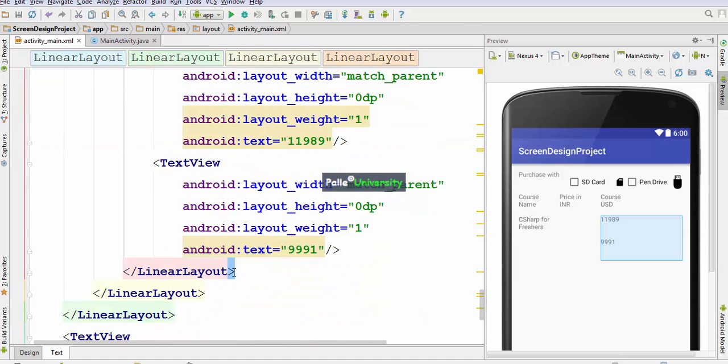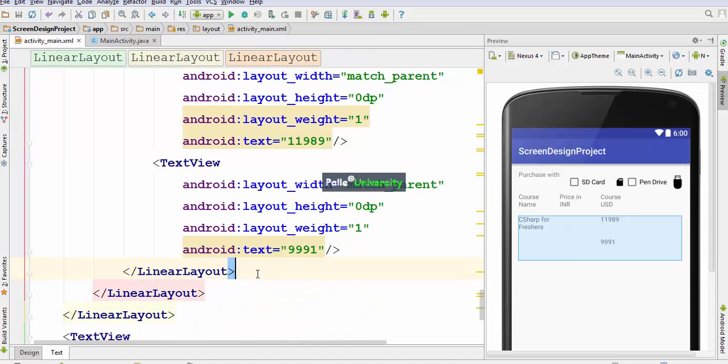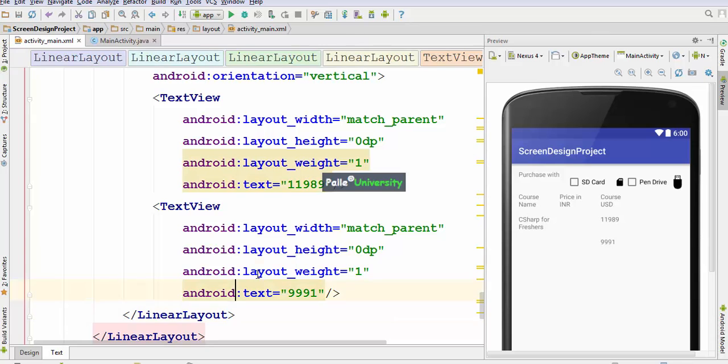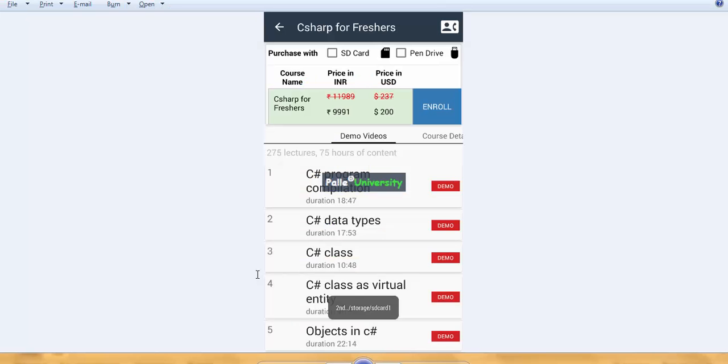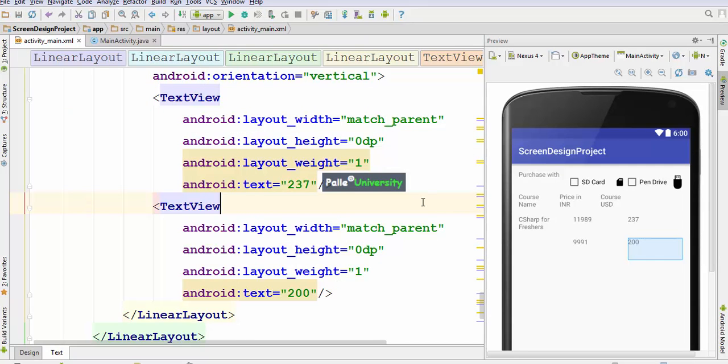I copy-paste the same vertical linear layout and update the content to '237' and '200' for the second price layout completing the third row design.